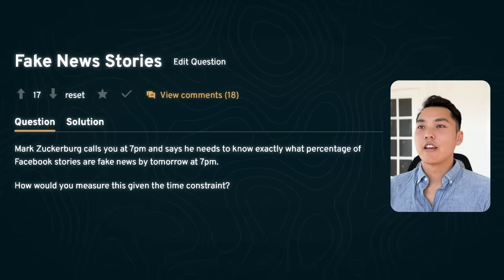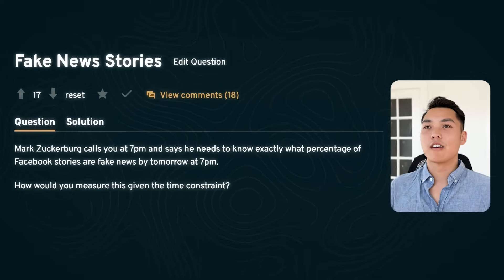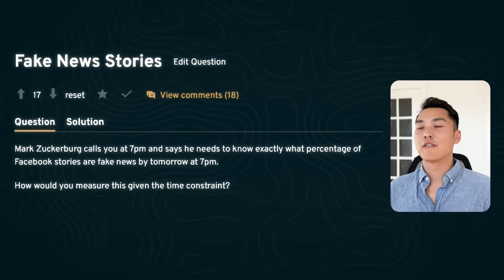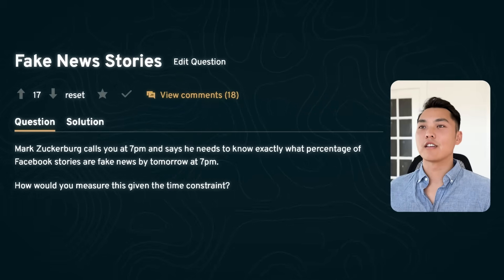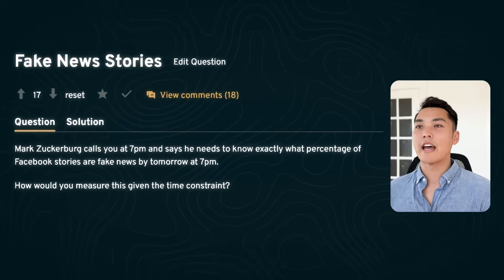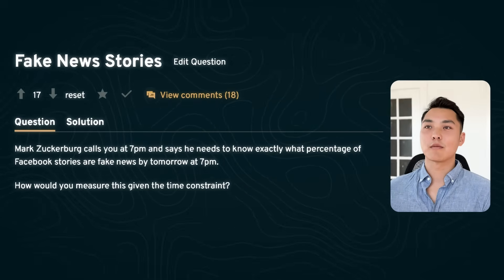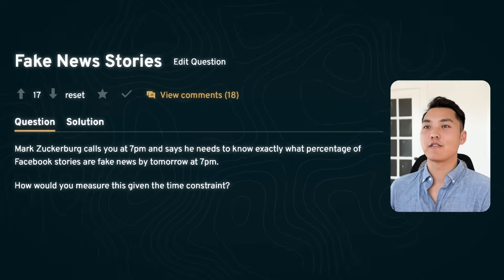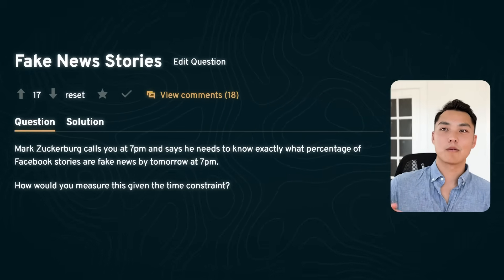Now for the hard question. A December 2020 survey found that 38.2% of U.S. consumers have unknowingly shared misinformation or fake news on social media, and fake news got shared six times more than actual factual news reports. As a data scientist working on Facebook, Mark assigns you to figure out the percentage of fake news stories on the platform. How will you tackle this problem with a deadline of 24 hours?